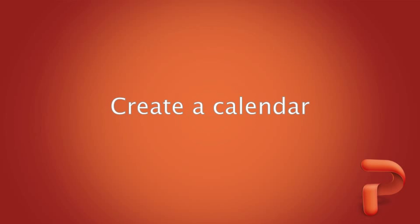Hi, I'm Dawn with the Office for Mac group. If you'd like to create a calendar in PowerPoint, there are dozens of templates to choose from.